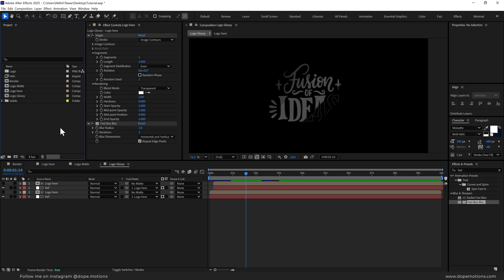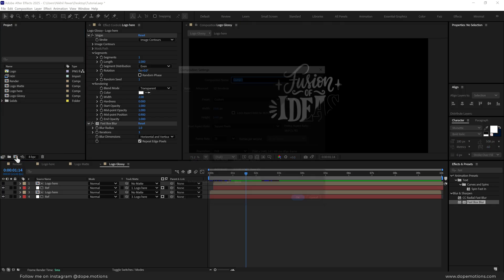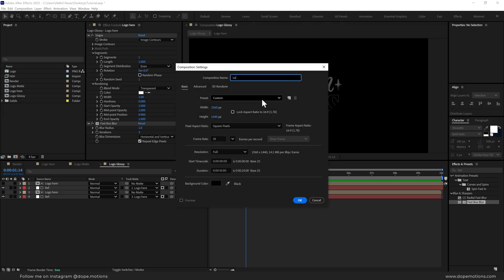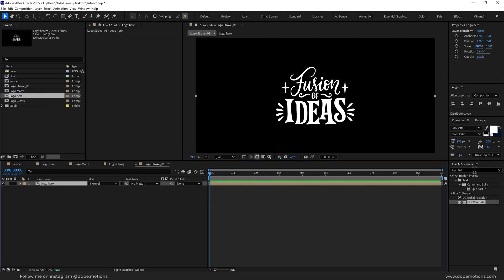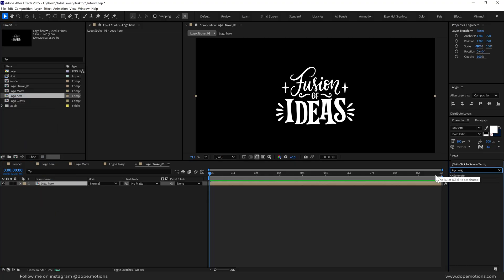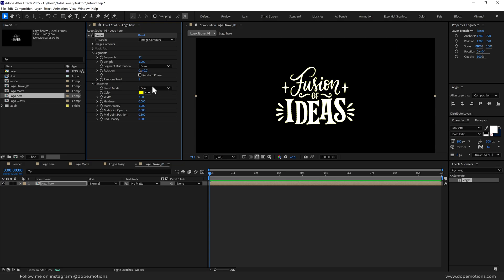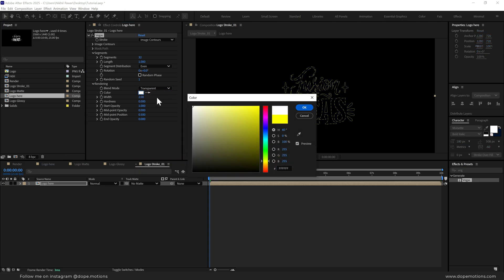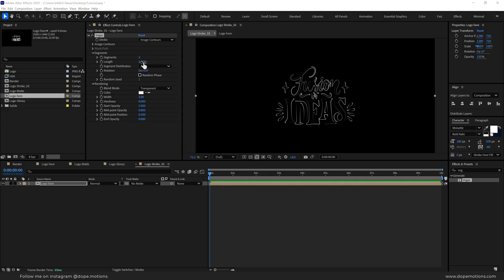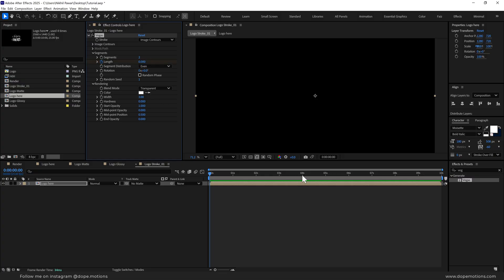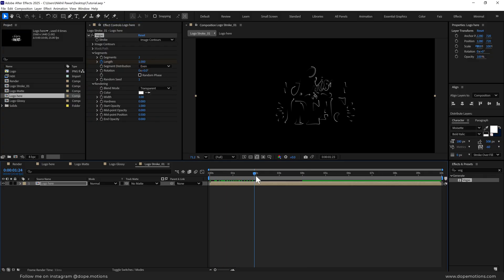Now let's create some strokes for our animation. Create a new composition called 'logo stroke 01' and press OK. Drag in the logo here composition, go into Effects and Presets, search for Vegas effect, double click to apply. Set this to transparent, make it white, set the width to 3, and bring down the segments to 2. Let's animate the length — bring that down to 0 and create a keyframe. Go to around 4 seconds and set this to 1. So we have a very nice and simple animation.